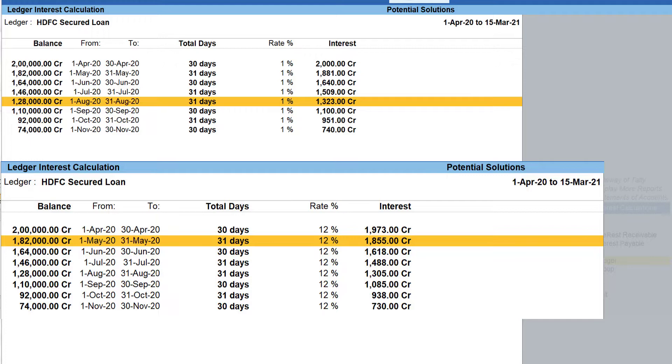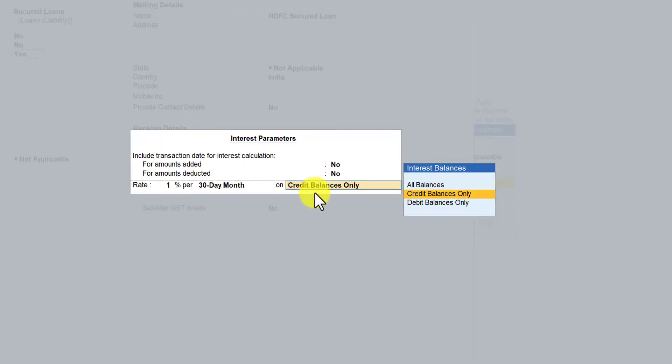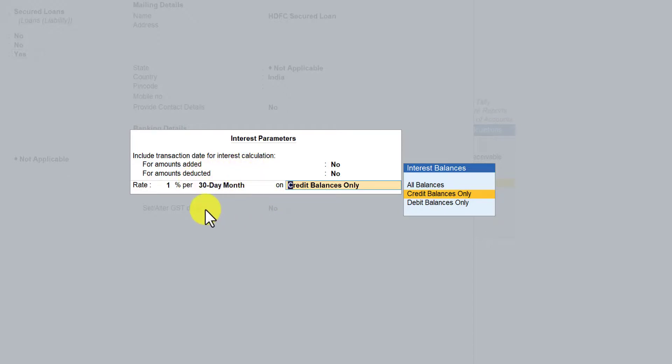Based on the interest style and rate of interest you apply, Tally will automatically calculate interest as per the interest parameter you have set. In the next session we will understand the behavior of interest balance — on-all balance, credit balance, and debit balance — similar to how we explored the interest style through the resulting interest amounts. I hope this session gave you a fair idea about configuring the periodicity and the rate of interest. Thank you all for staying till the end — see you in the next session.